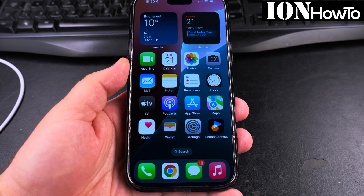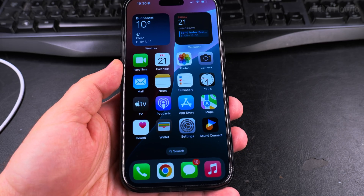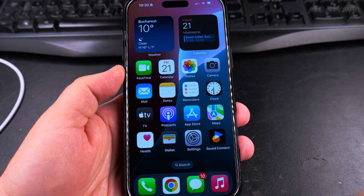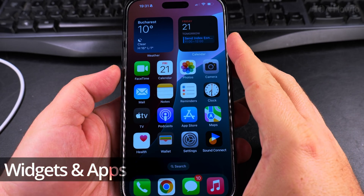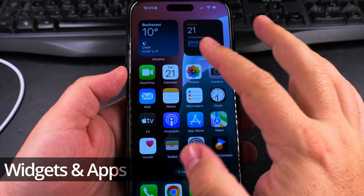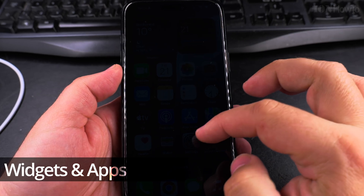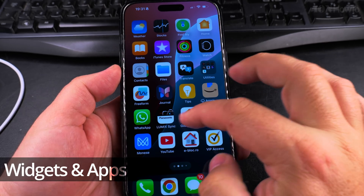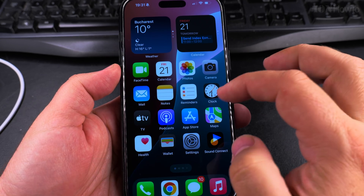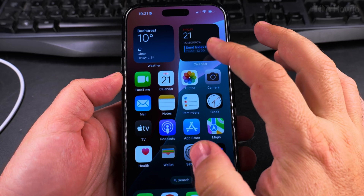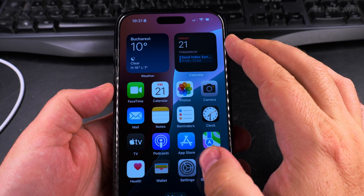In this video I'll show you how to customize the home screen of your iPhone. This is the iPhone 16 Pro Max running on iOS 18.3 and you have apps and widgets and you can customize everything here.